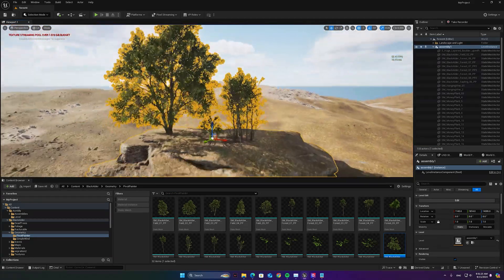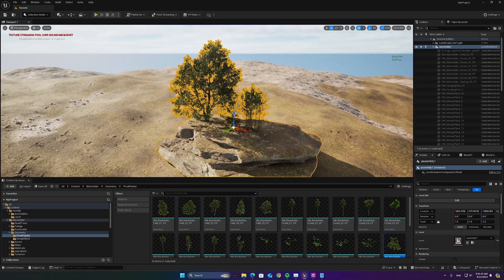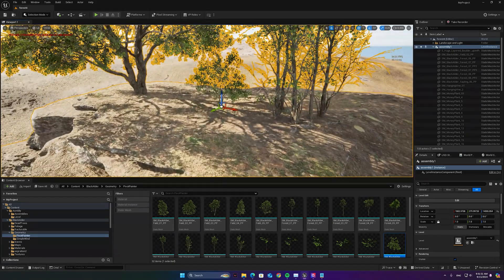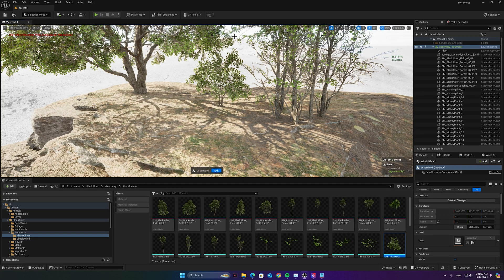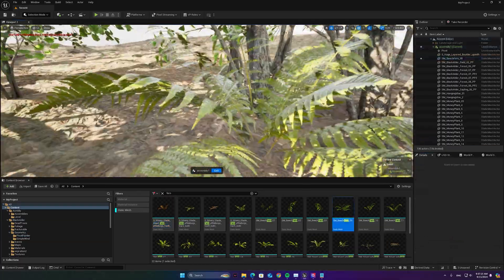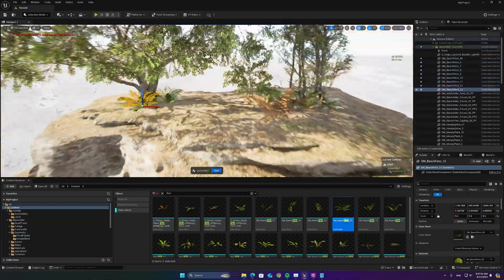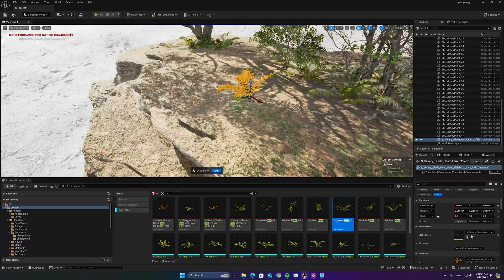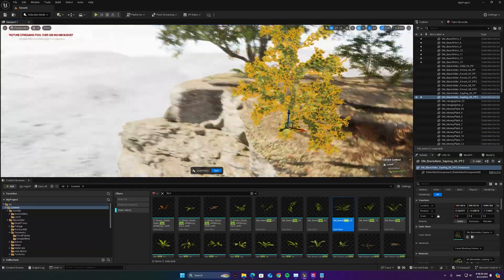Now you have a level instance that you can move as a single unit. If you right click on it you can select Edit and continue assembling your mini level. I just want to mention that there is no need to use different meshes — it actually performs better if you use the same mesh and keep duplicating it.